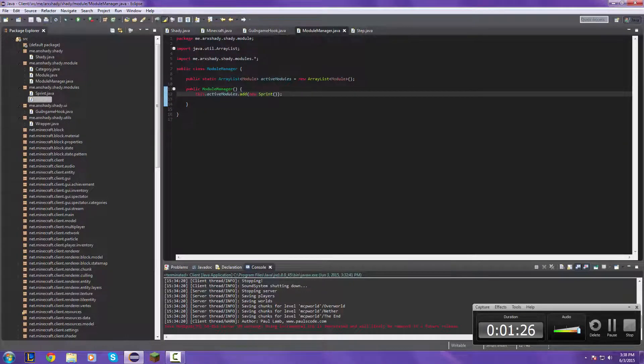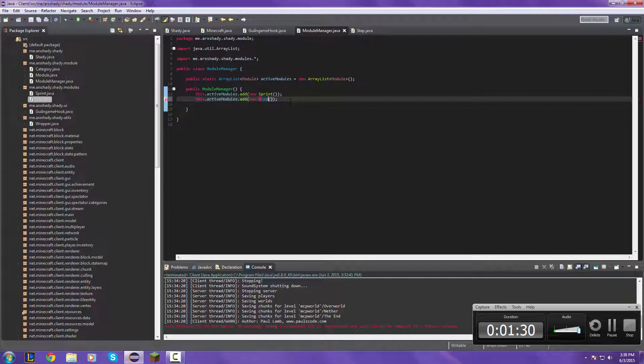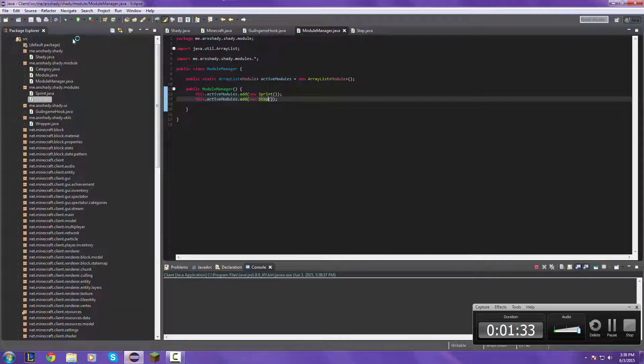So we're going to import all of that. We're going to go to our module manager class, paste this down here, and then we're going to start a new hack. Simple as that.